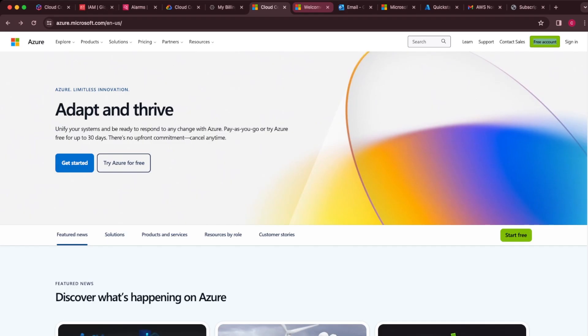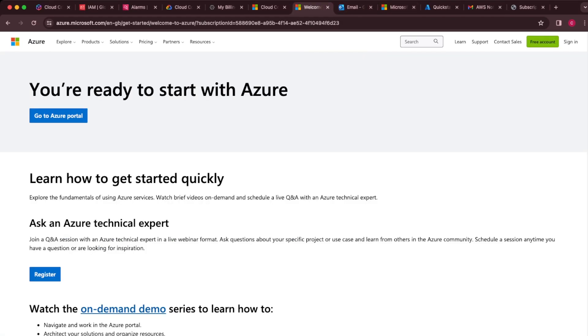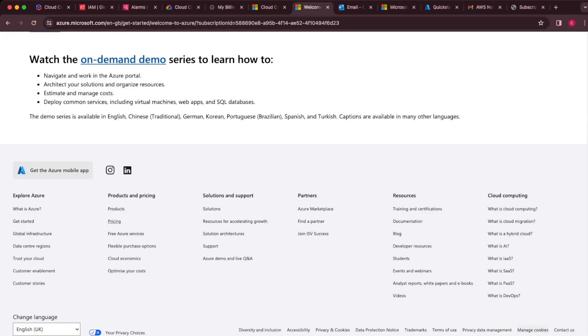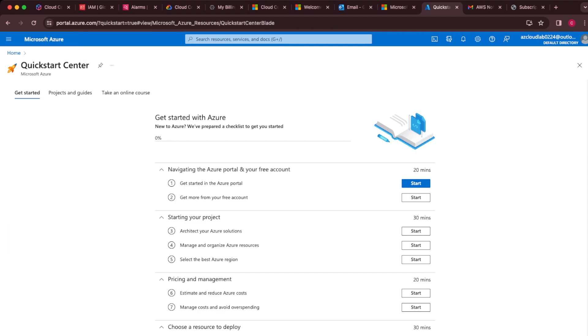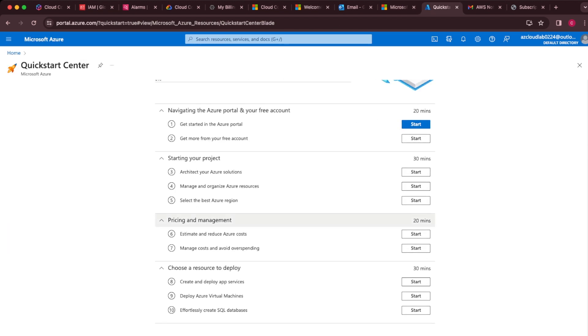To get set up with Azure, just go to azure.microsoft.com and click 'Start here.' This brings you through the Azure sign-up page — fill out the form, put in your card details, and it brings you to a page that says you're ready to start with Azure. Once you click through, click 'Go to Azure portal,' which takes you to the Quick Start Center — a really good resource that takes you through all the different steps.